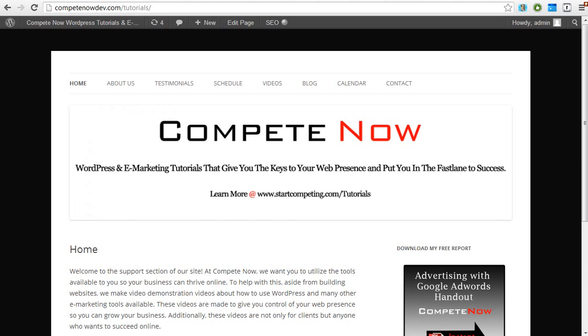Hey everyone, today we're going to be going over on-page optimization. This is another tutorial provided by CompeteNow. WordPress and new marketing tutorials will give you the keys to your web presence and put you in fast access. Plenty more on our website at stopcompeting.com/tutorials.